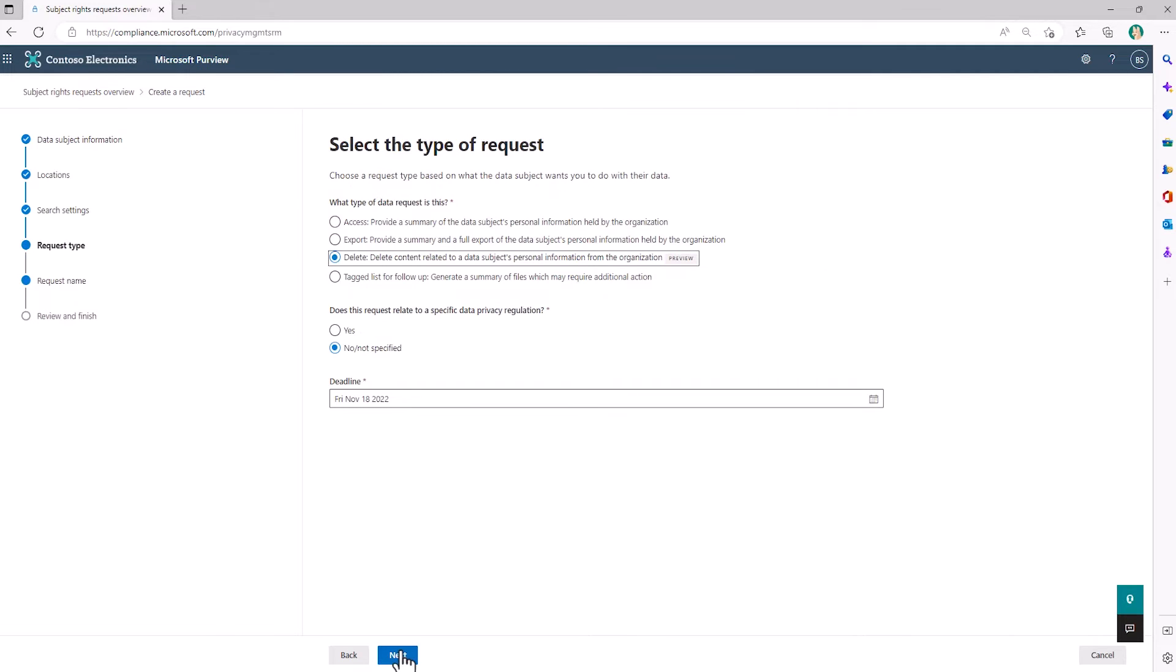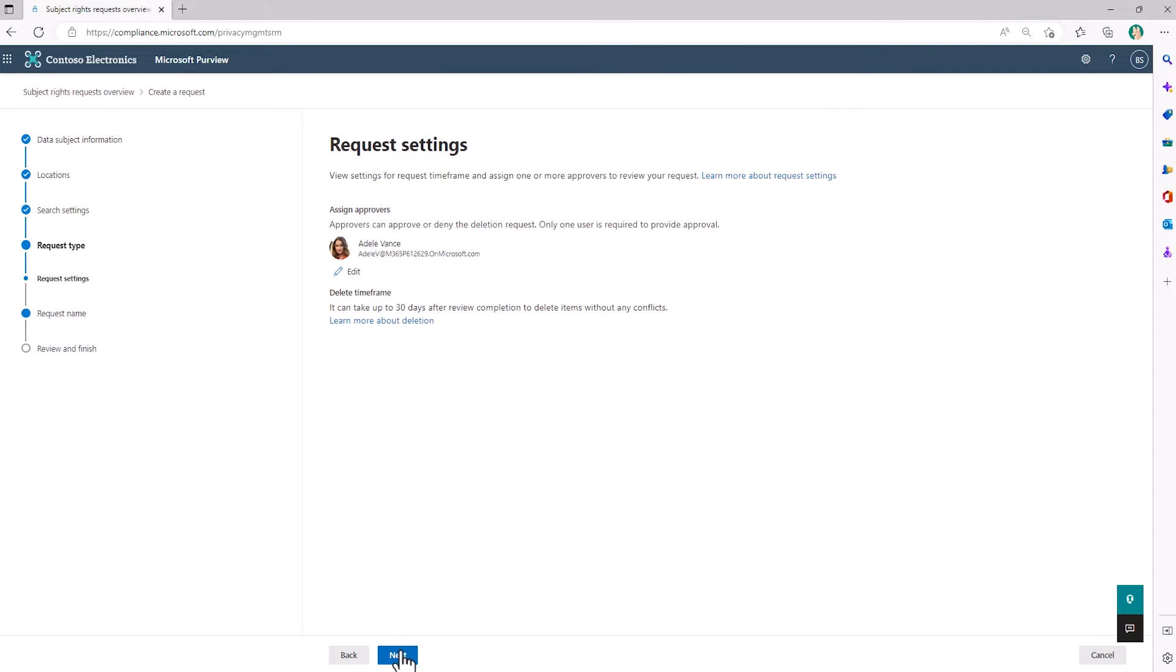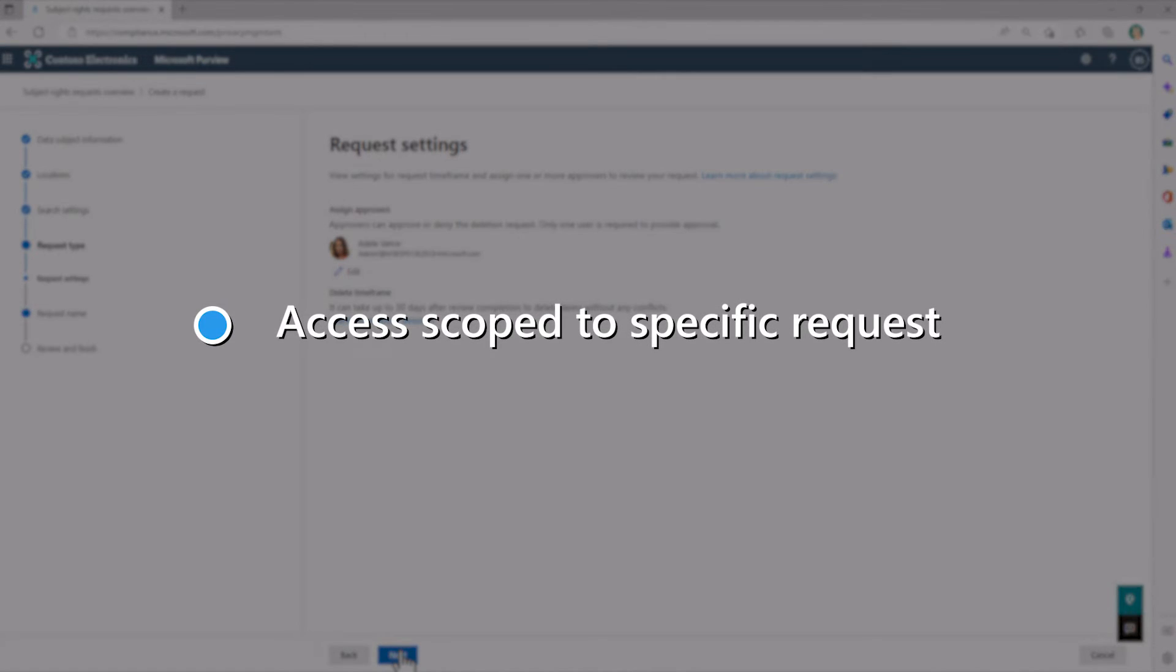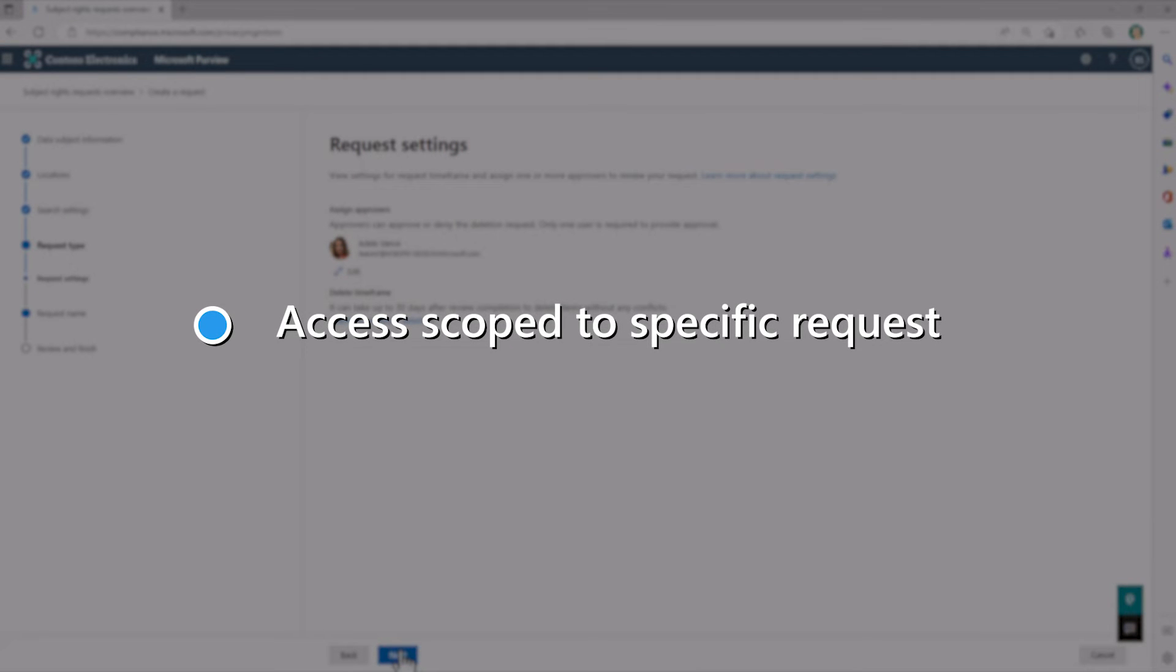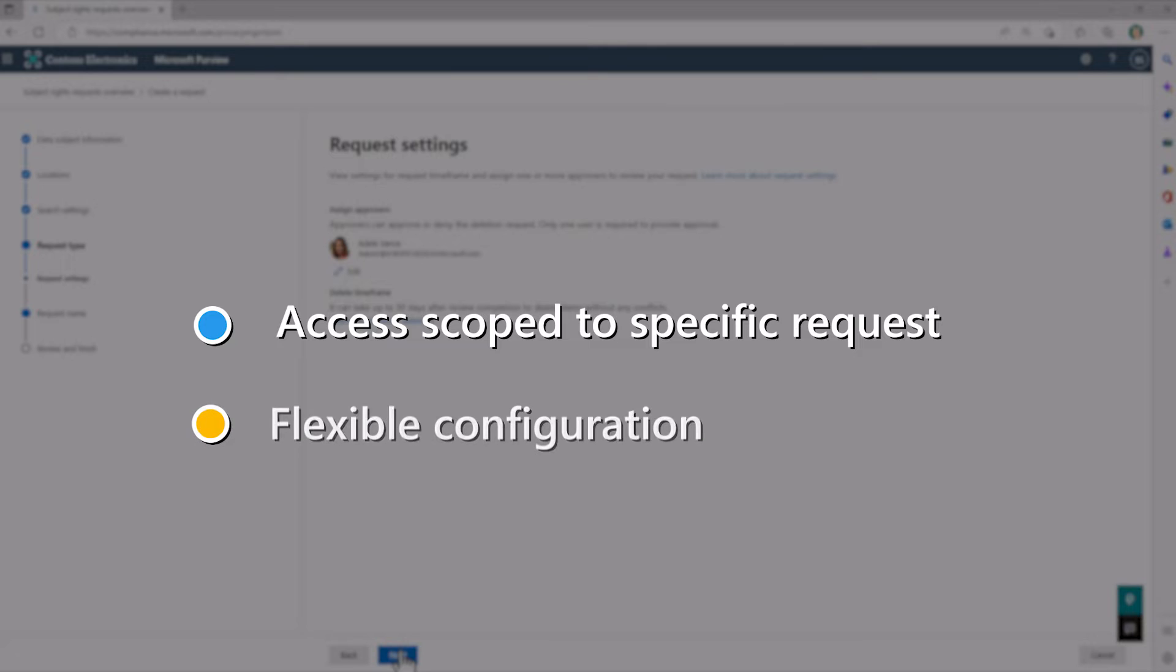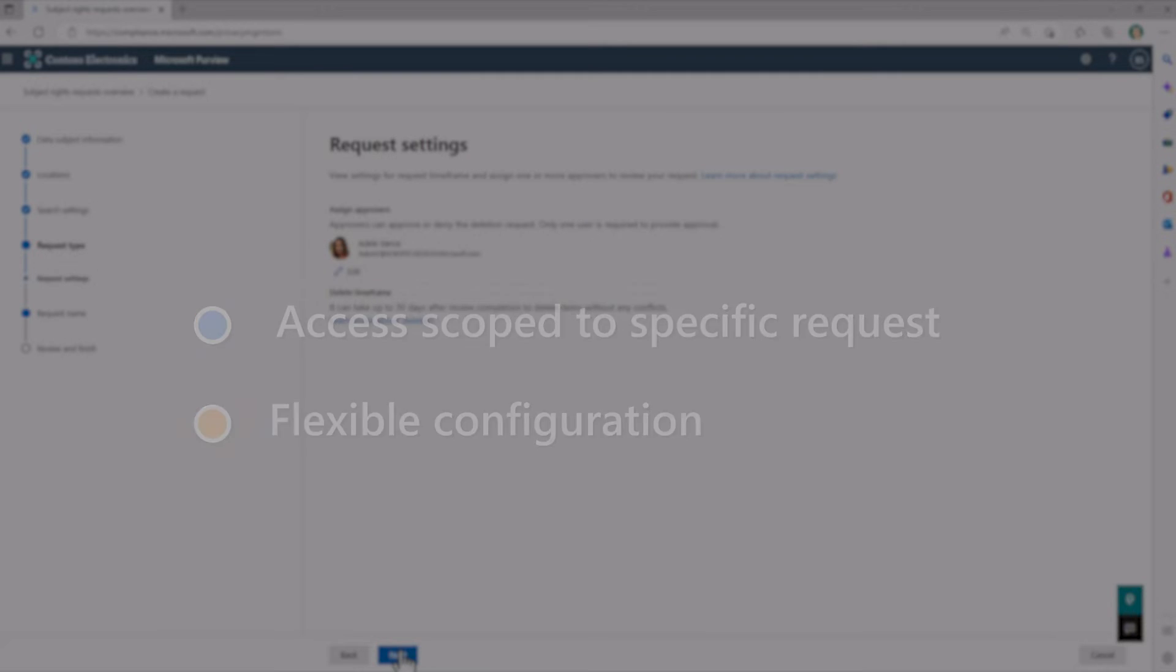When you select the delete request type, you'll be asked to designate at least one user in the organization to act as an approver. Some organizations may have a person responsible for content disposal, others may share this role with a request creator. You have the flexibility to select different approvers for any given request. And no worries if your approver is out of the office. The SRR request admin can edit the approver at any time for an active request.